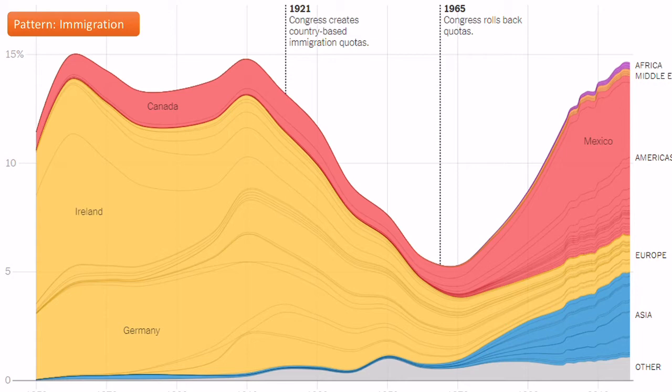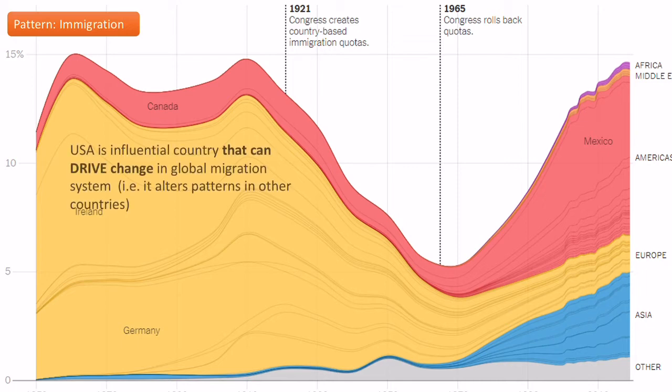The USA is a famous case study in terms of migration. You can see here the changes of the types of immigrants that have come to America since the mid-19th century. The most important thing to start off with is to talk about how the USA is a really influential country in driving global migration patterns.